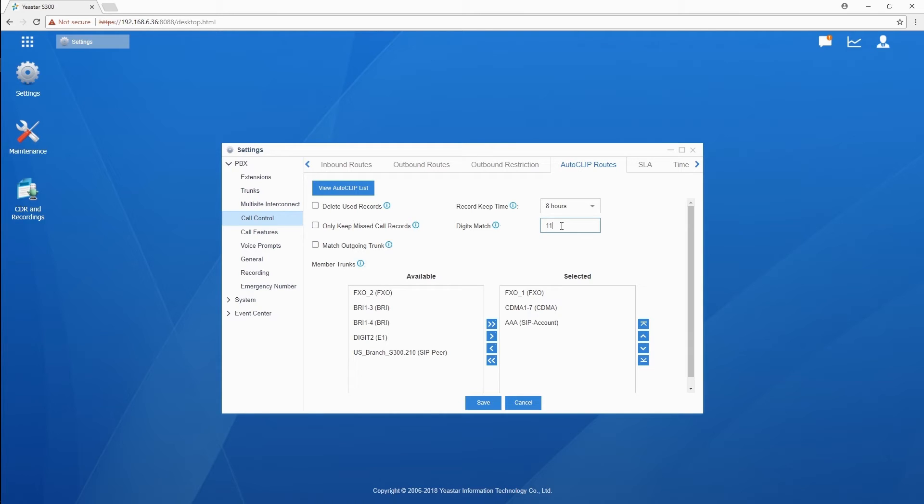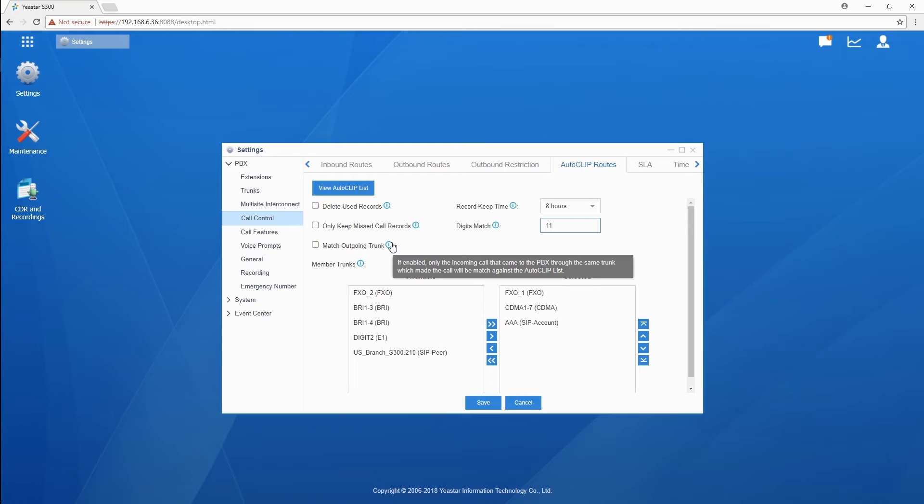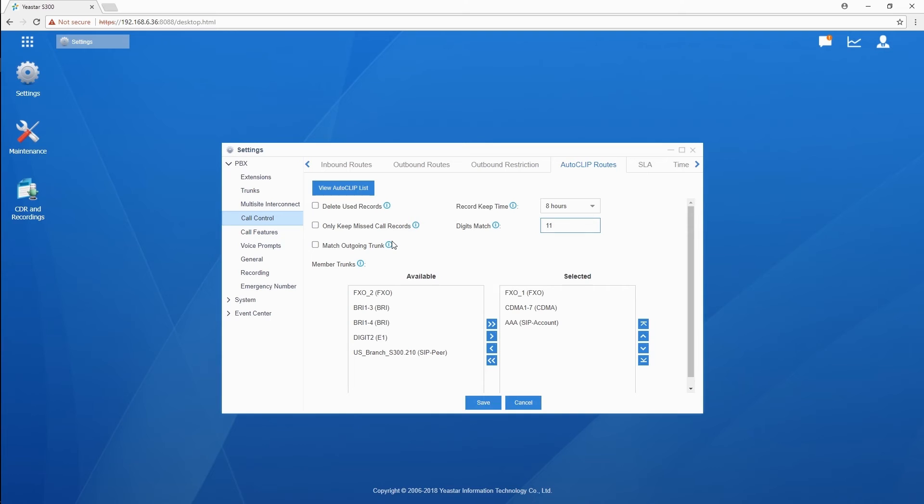Here's the last one. Match outgoing trunk. It means only the callback to PBX through the same trunk will be matched against the Autoclip list. For example, if the PBX user 1000 calls client number 131-105-907-02 through FXO1, the Autoclip only works when the client calls back through FXO1.